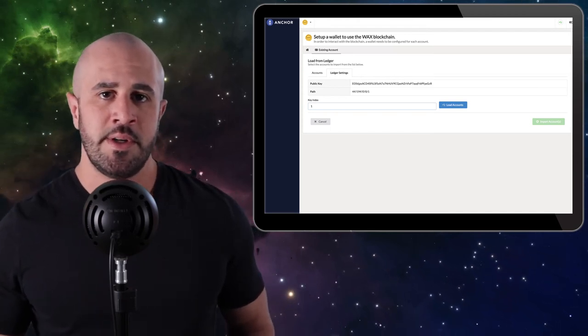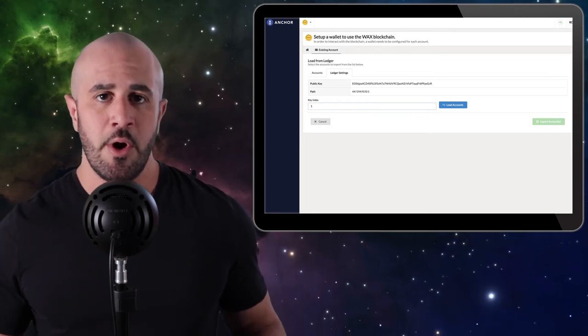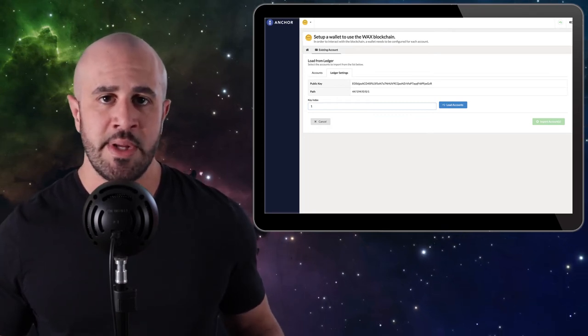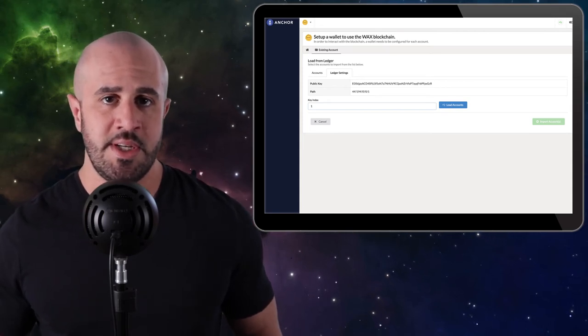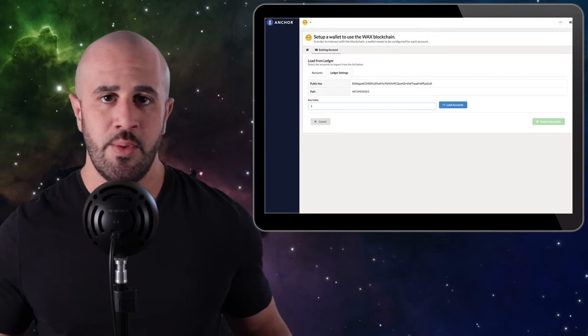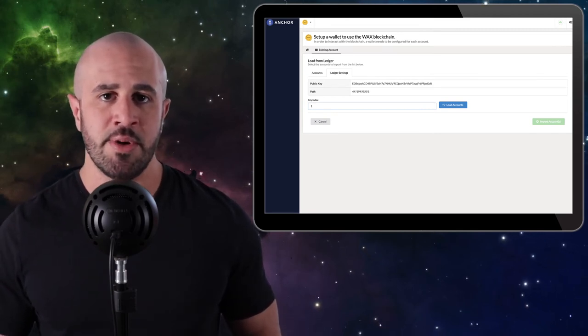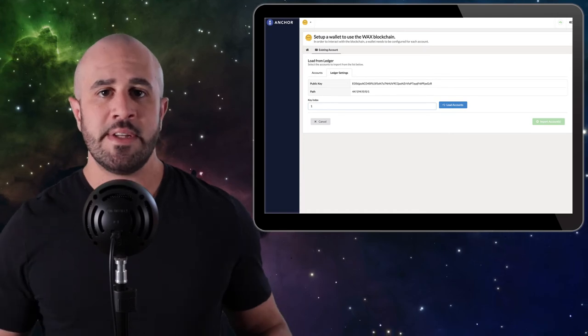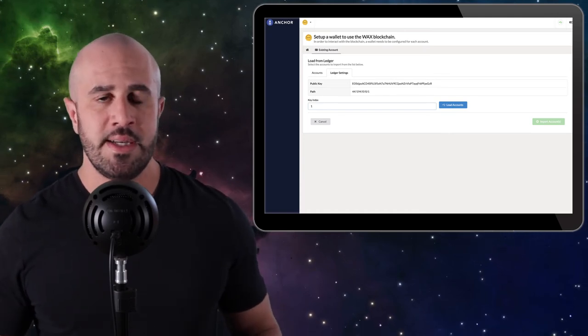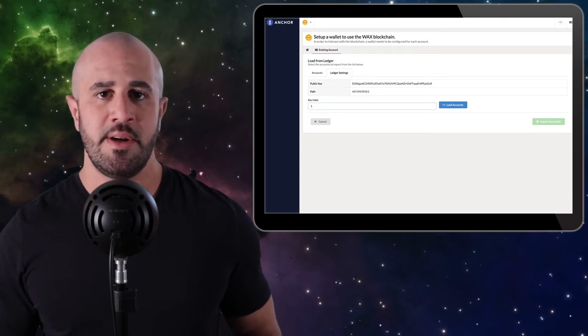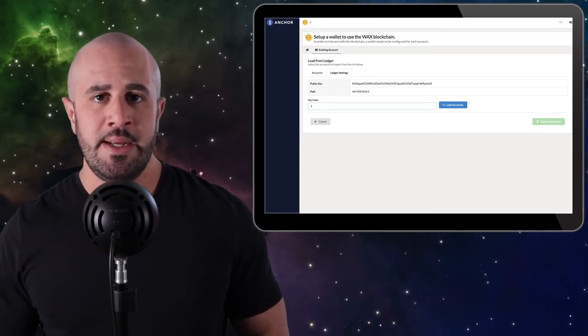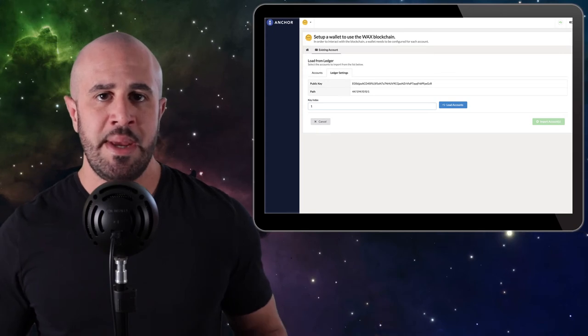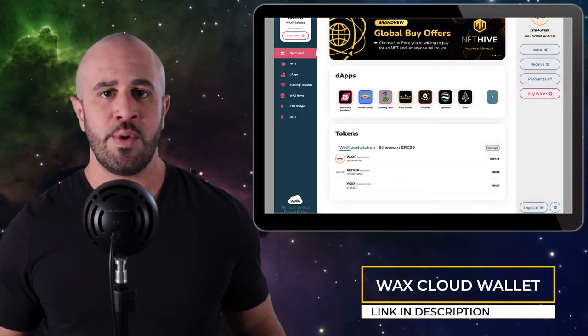For example, if you follow this tutorial and set up an account using index 3, and then you open your Anchor Wallet six months from now using index 0, you're going to be confused because you won't see any assets in your account. You need to make sure that you always connect to the proper index in order to access the proper account. For the sake of this tutorial, please connect to index 0 right now so that we can all be on the same page. It'll be easier for all of us that way. Copy the public key that starts with EOS and paste it into a notepad file.